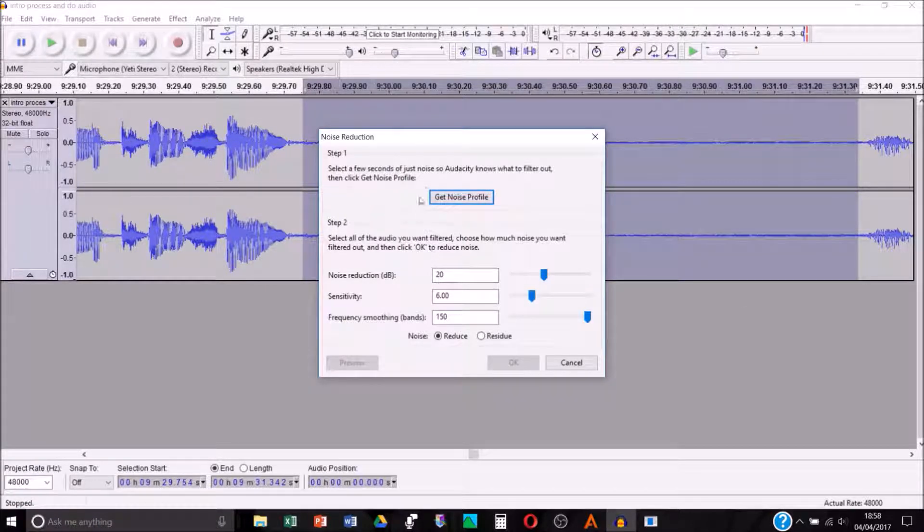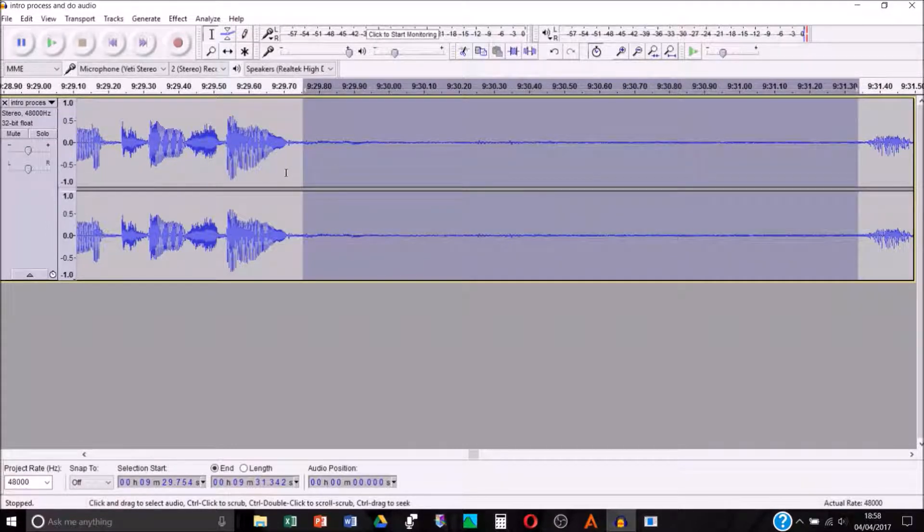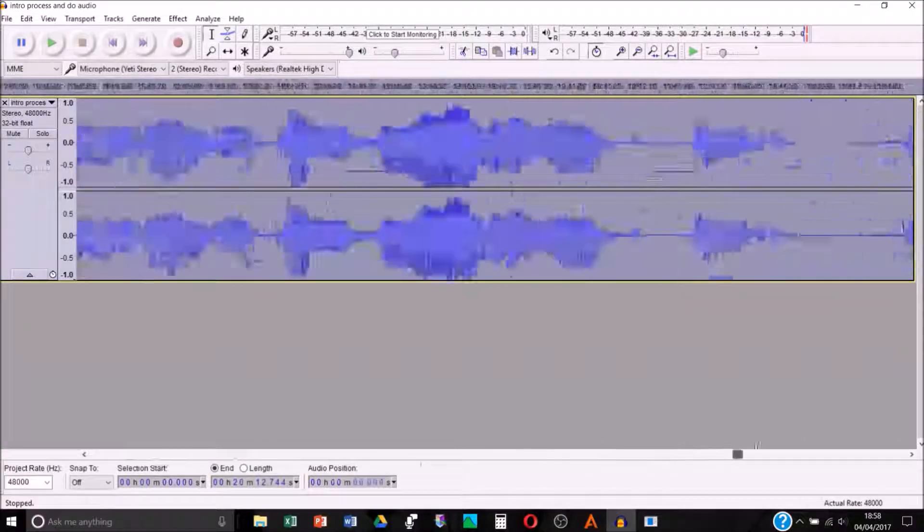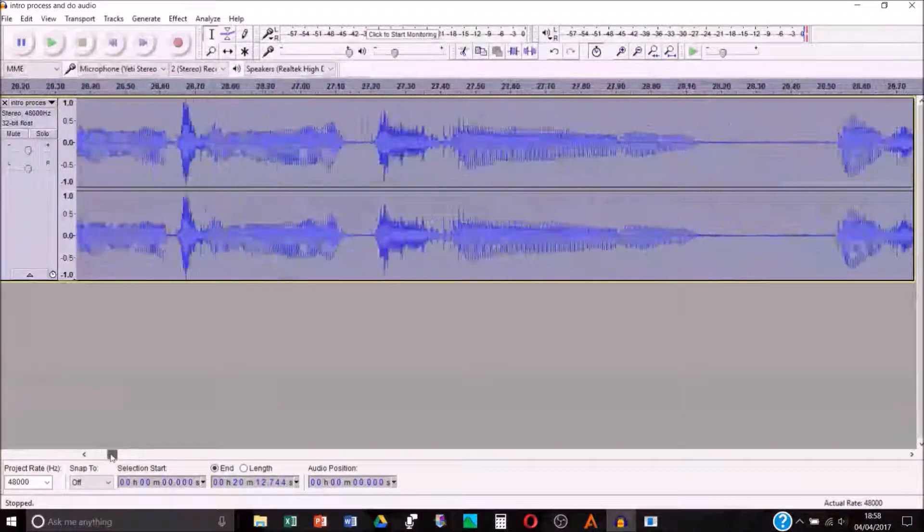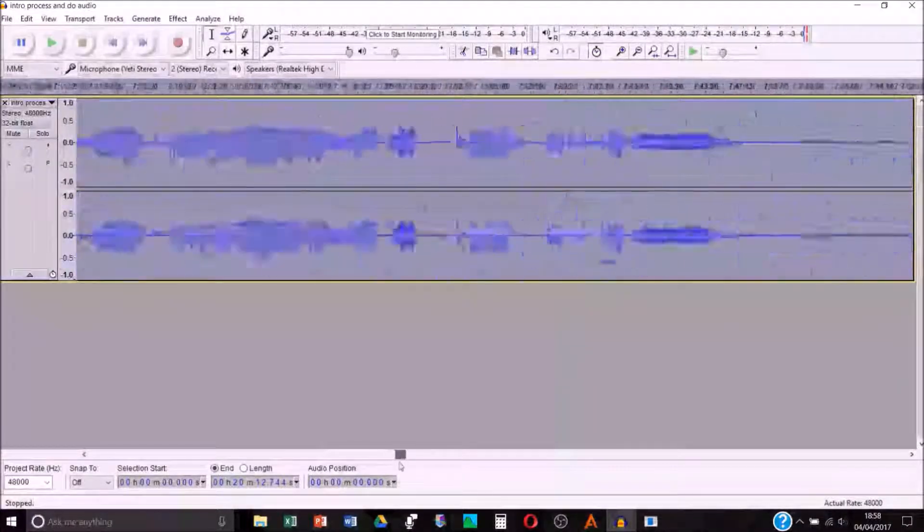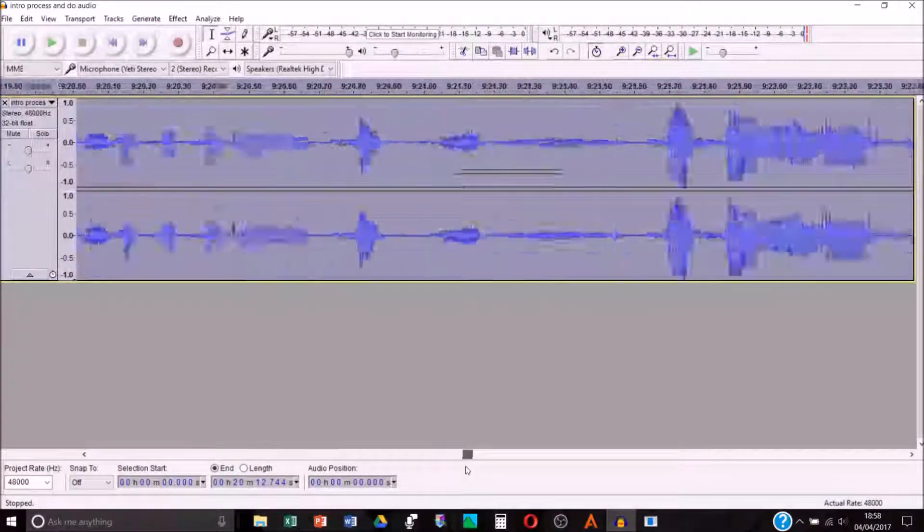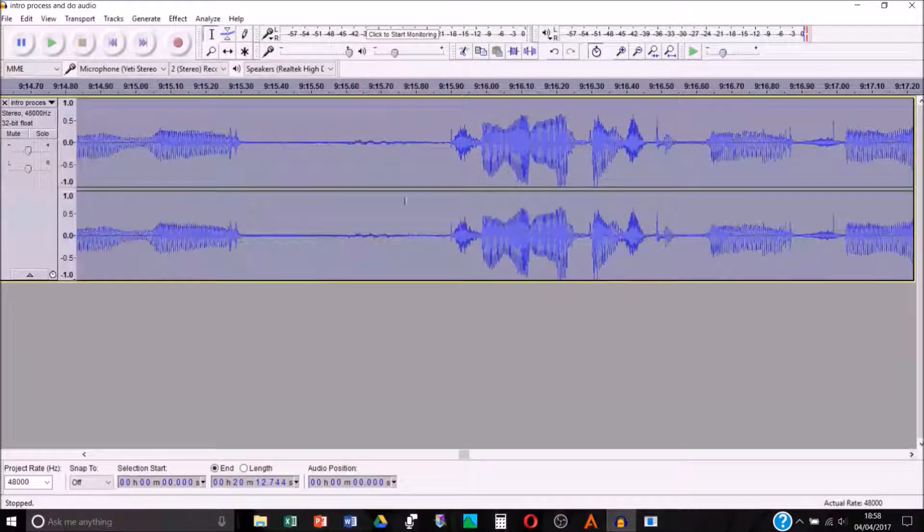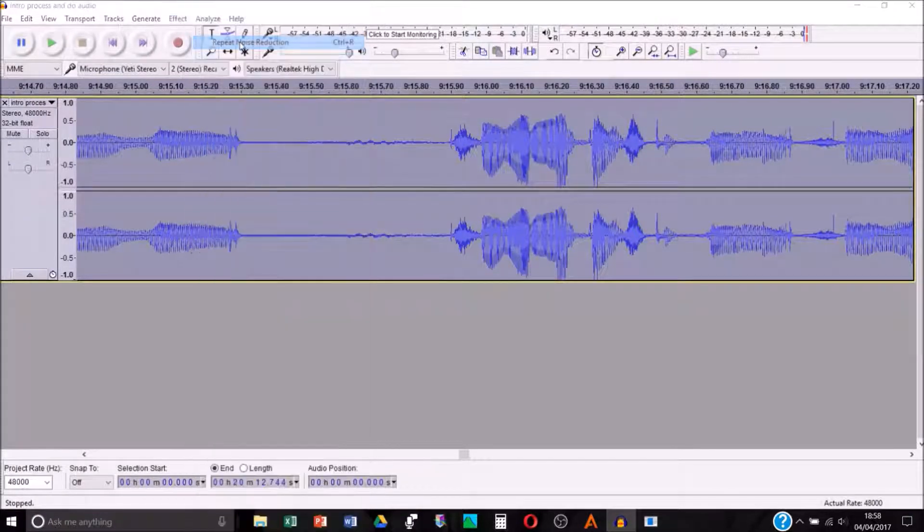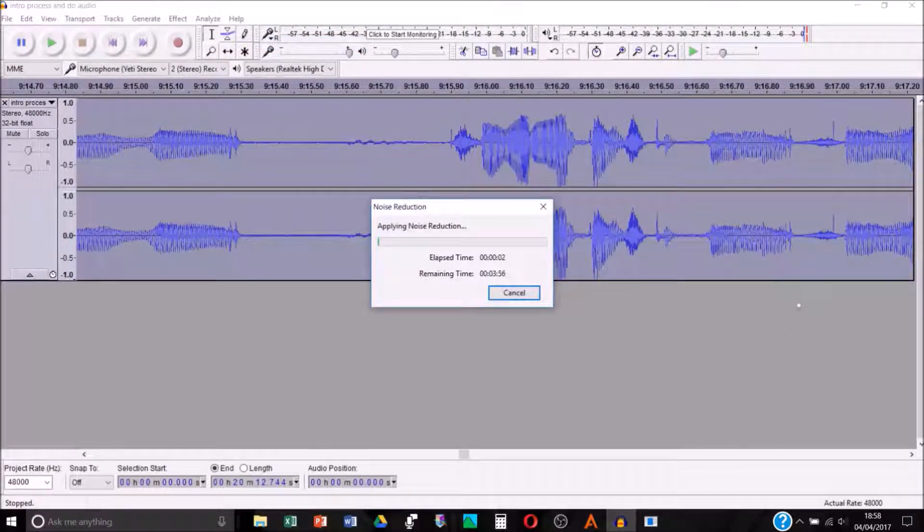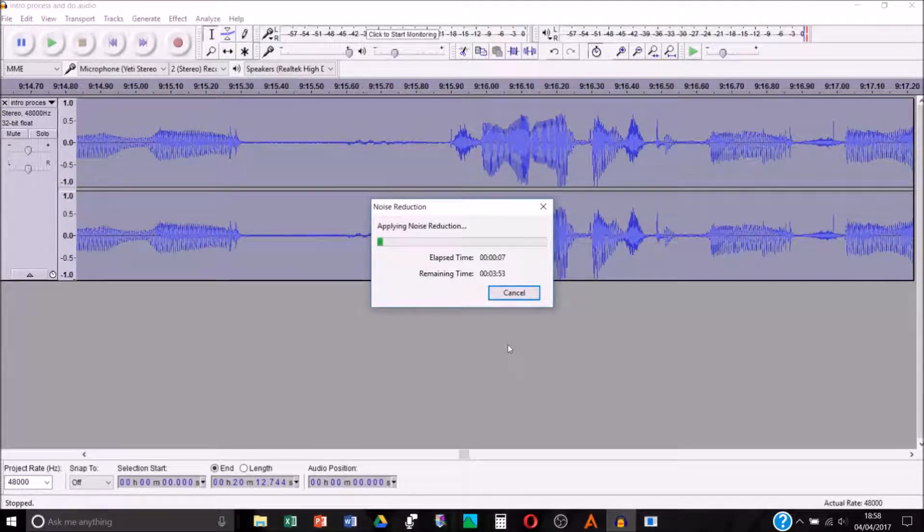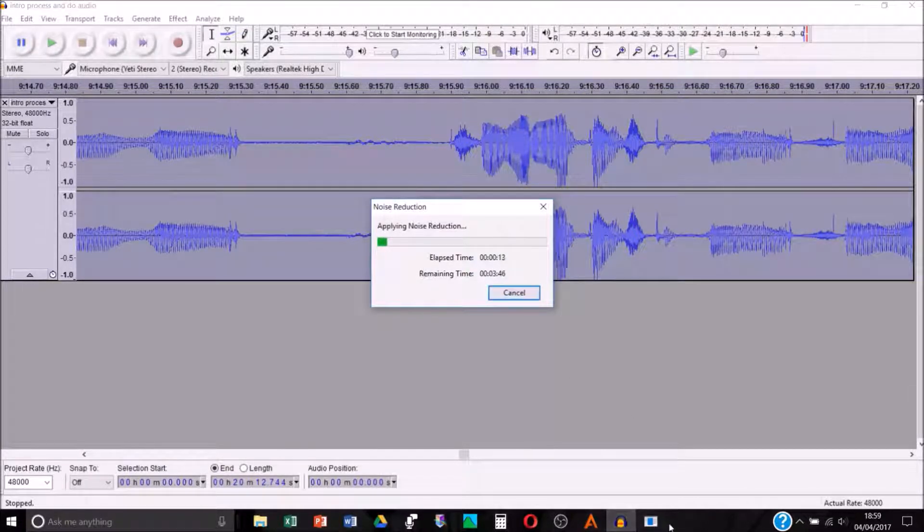Click get noise profile and then if you do control A on your keyboard that will highlight the whole section rather than you have to sort of scroll for it. You can see the whole audio track is highlighted now. Then just go to effect and then go to the second option here, it says repeat noise reduction. Then this will take however long depending on the length of your video. It's usually not too bad, I normally do 30 minute videos and it takes a few minutes. This is saying it's around three minutes which is not too bad.